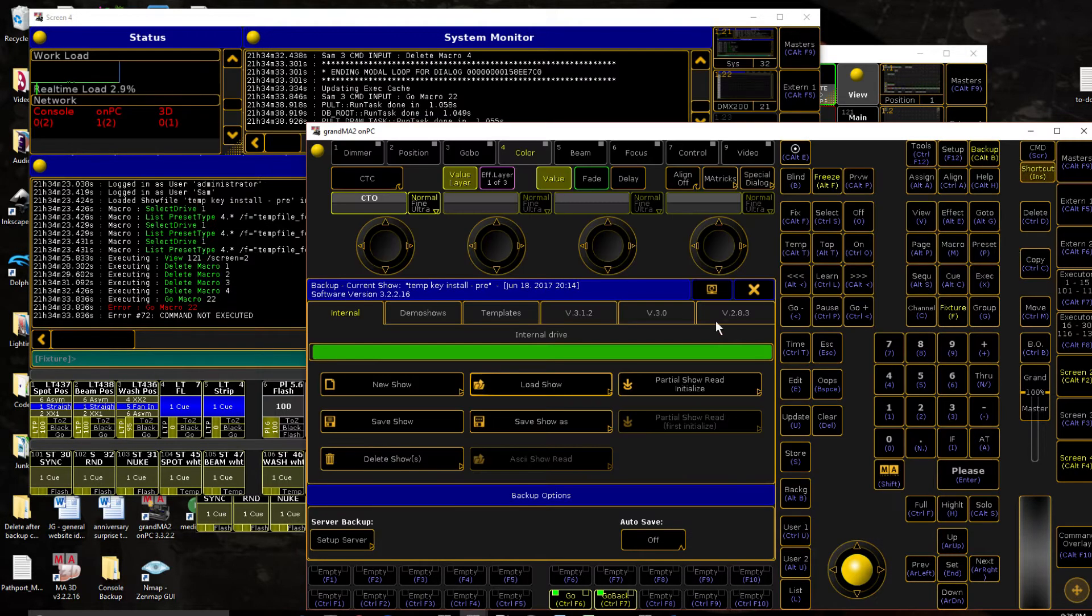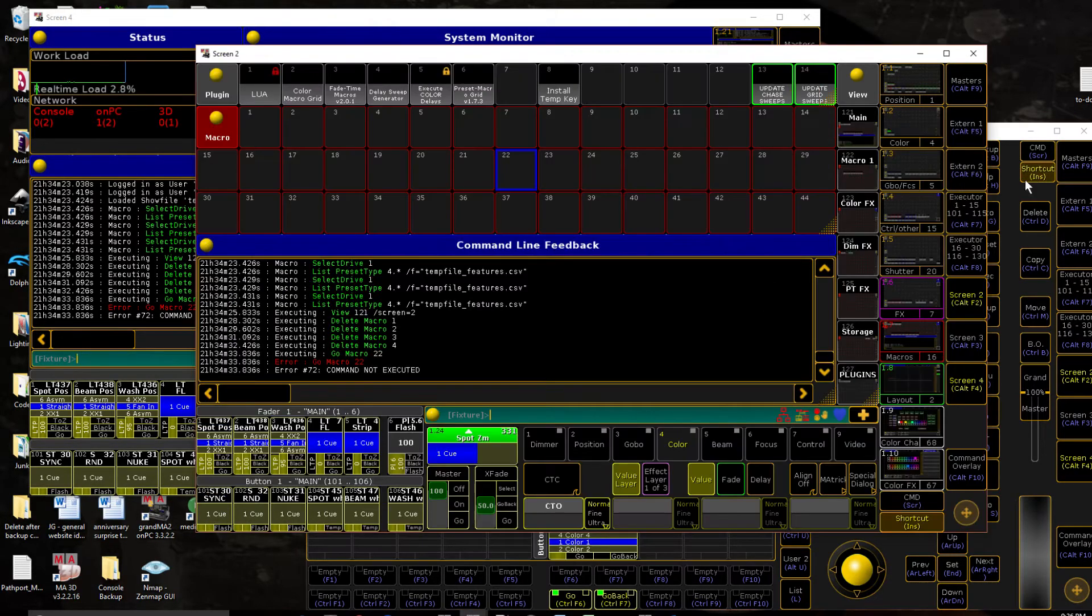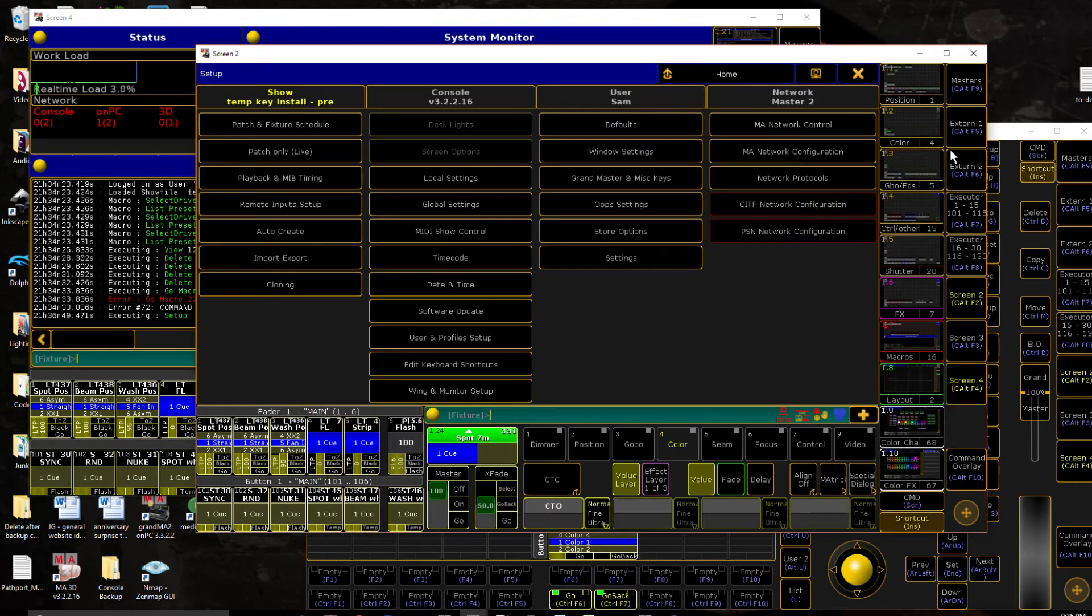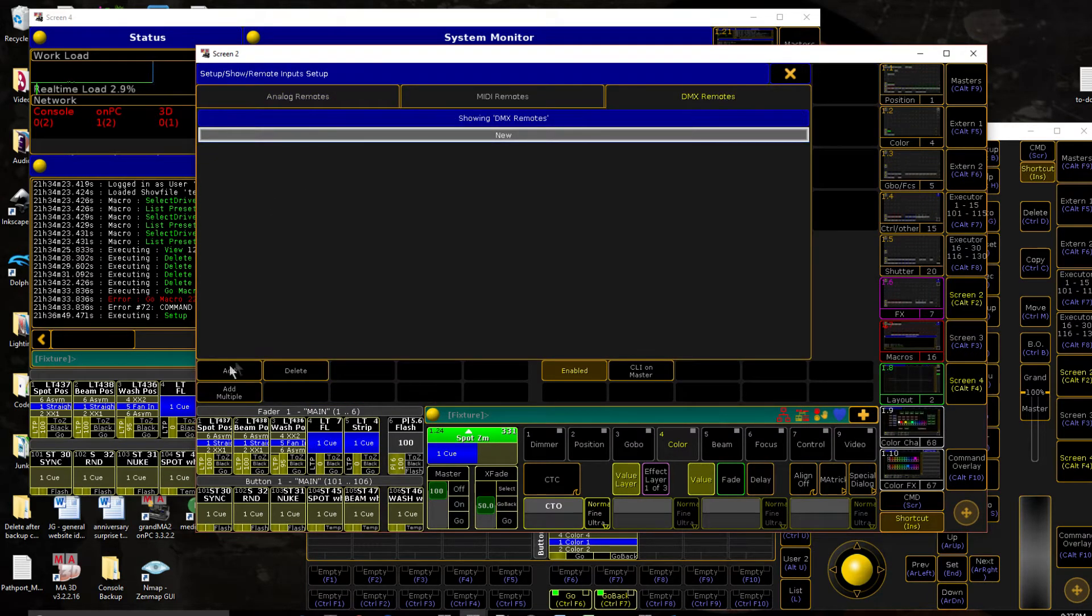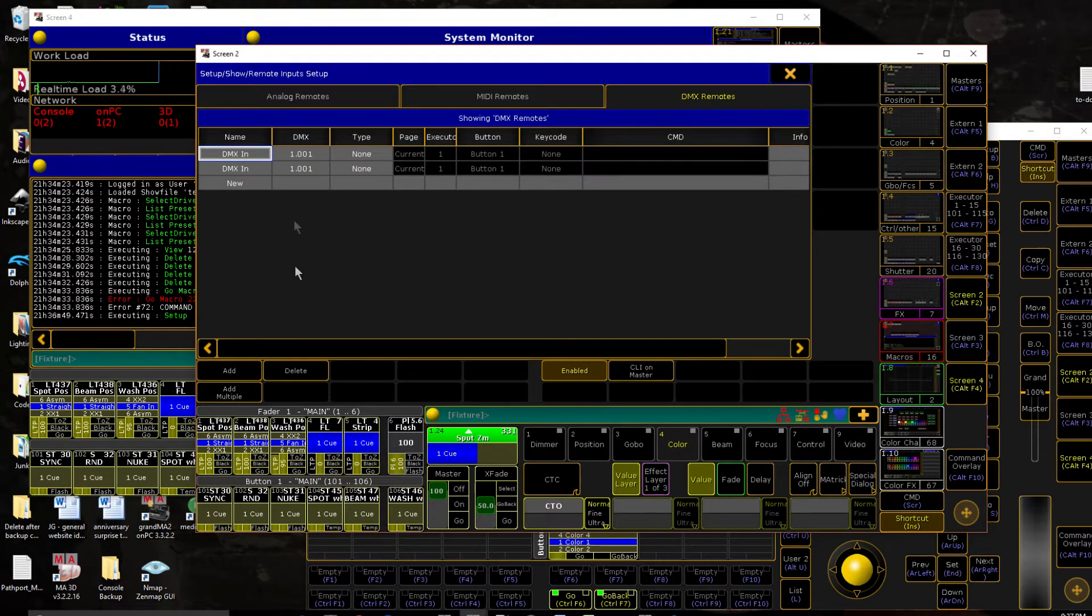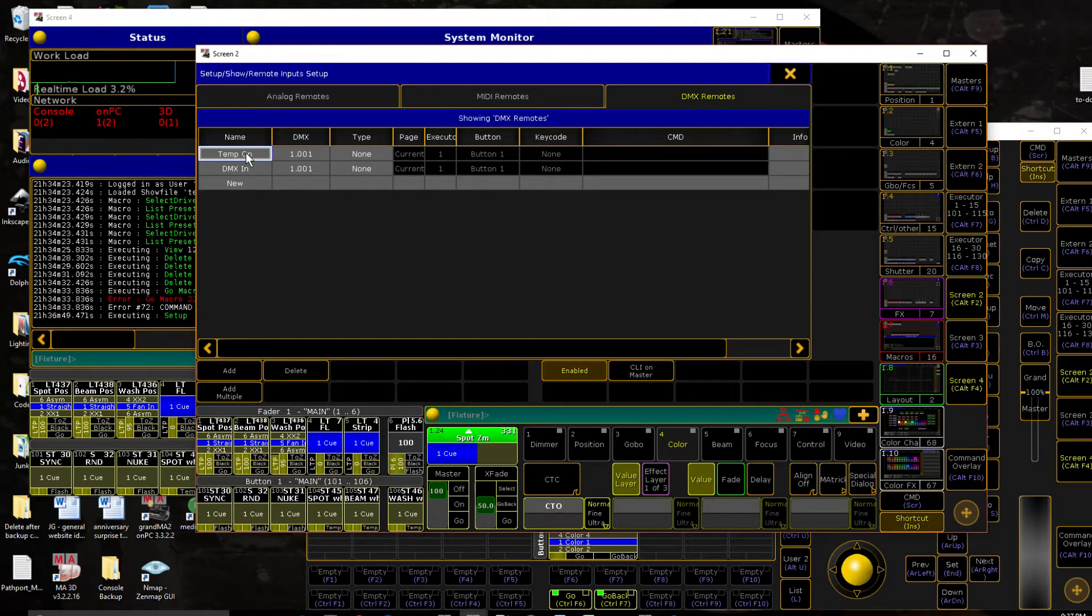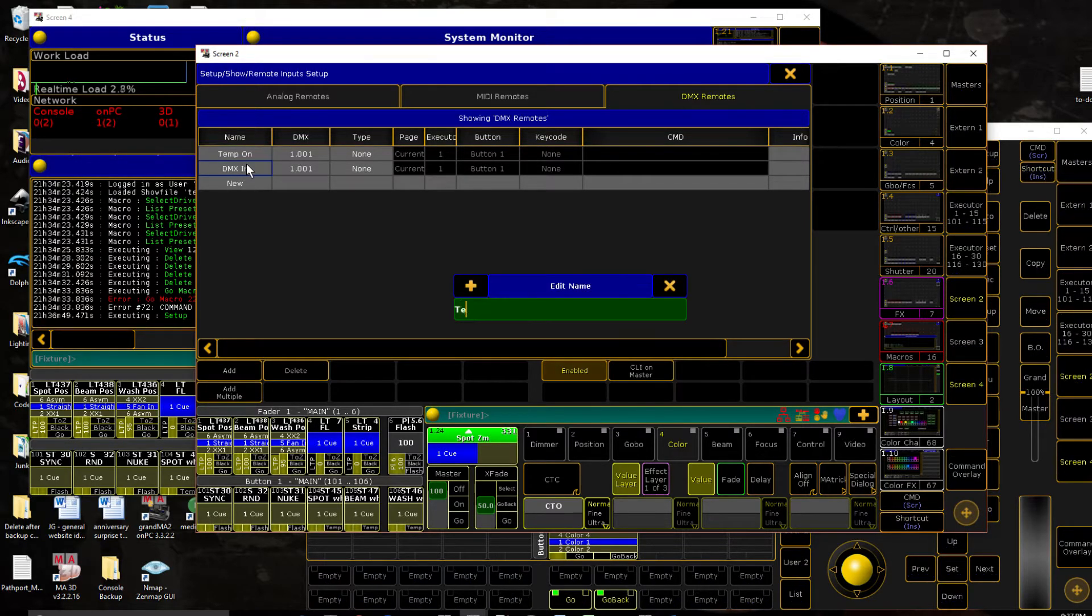We're going to start out in our setup, like I said, we're going to do this with DMX remotes, so let's head on over there. And we're going to create two remotes, one for our on trigger and one for our off trigger.